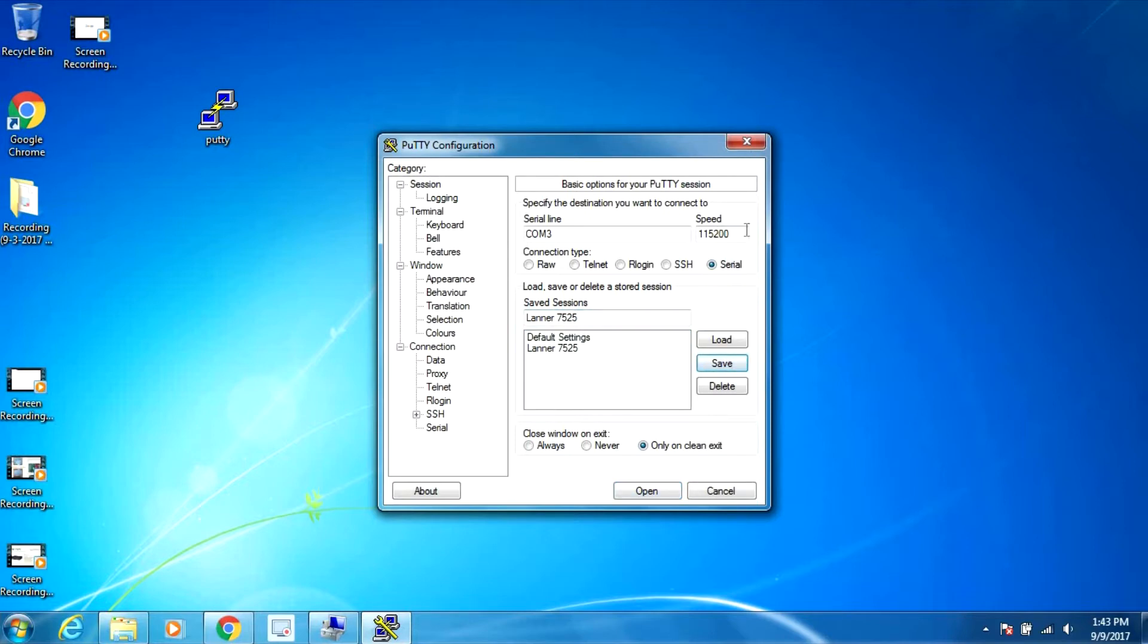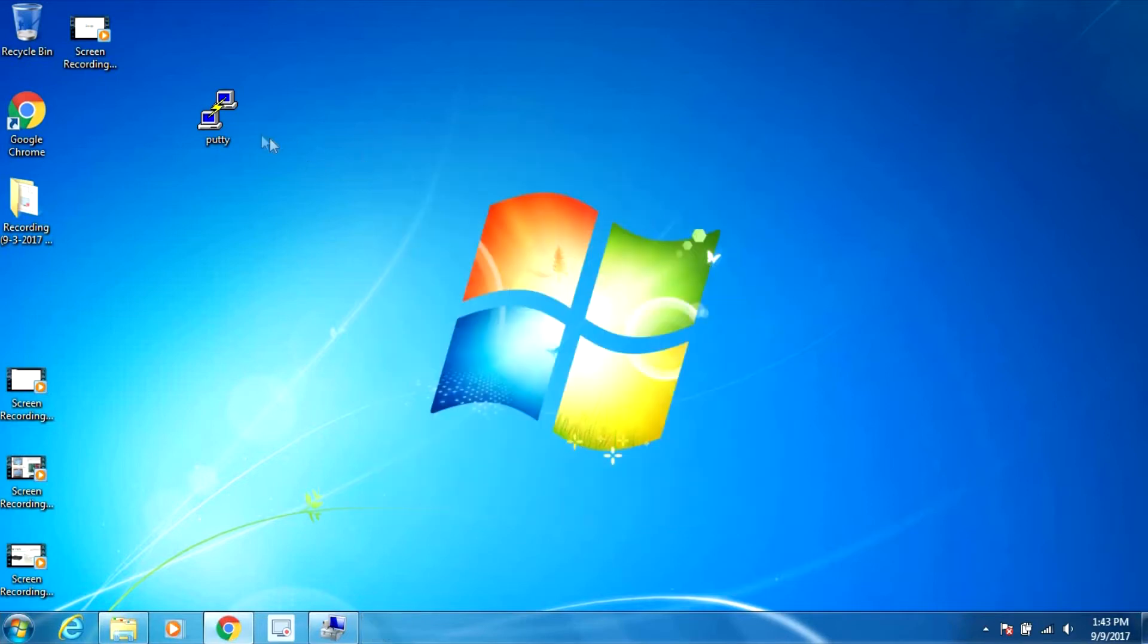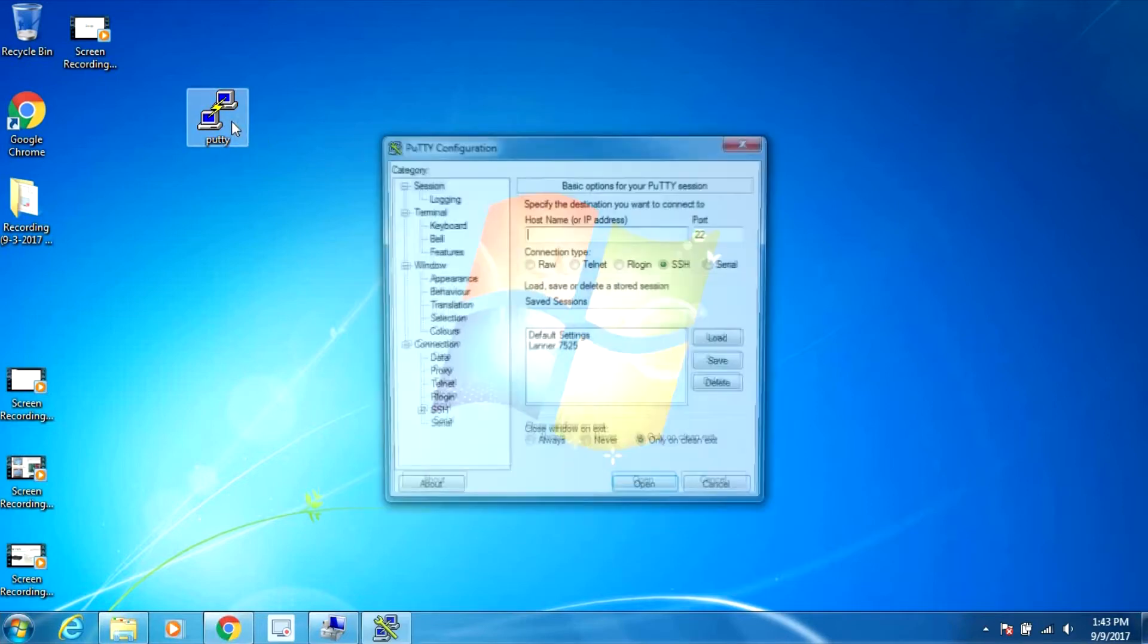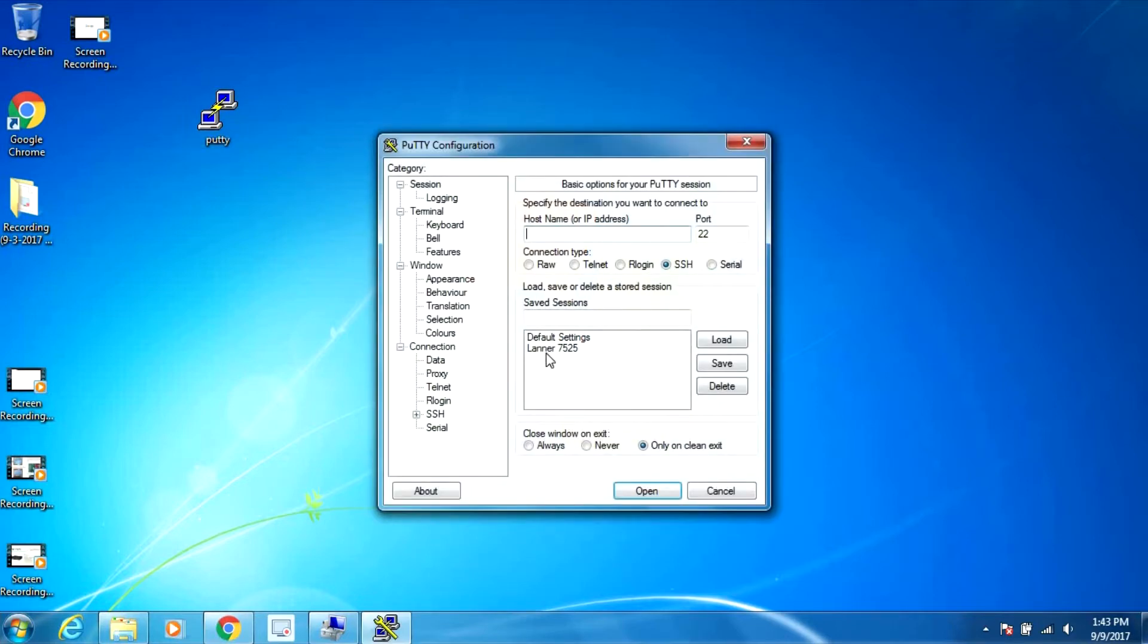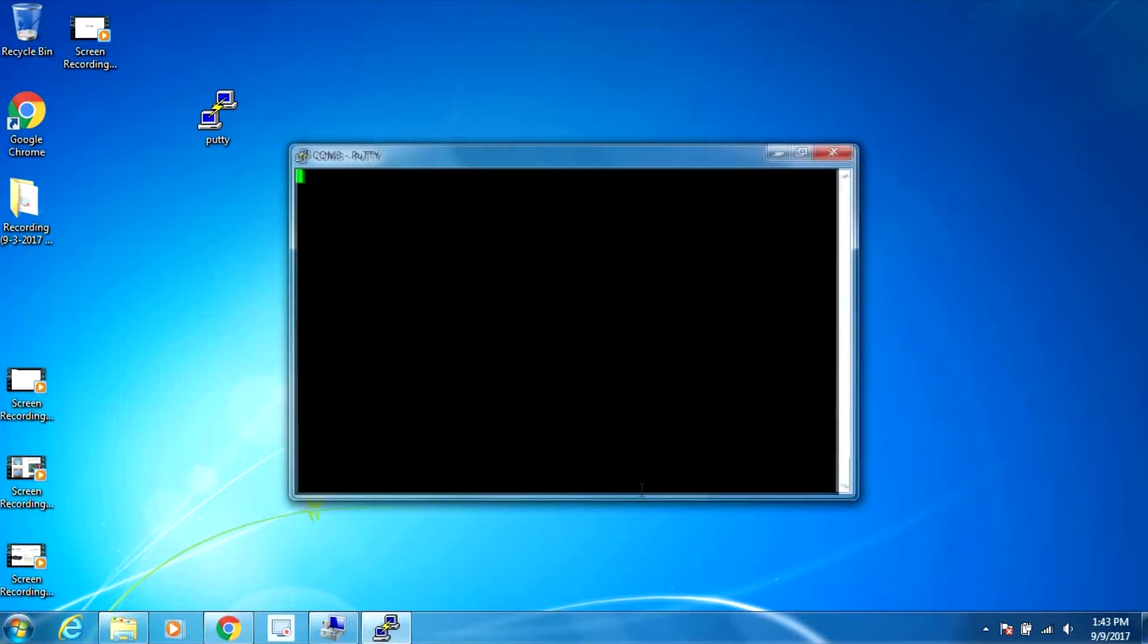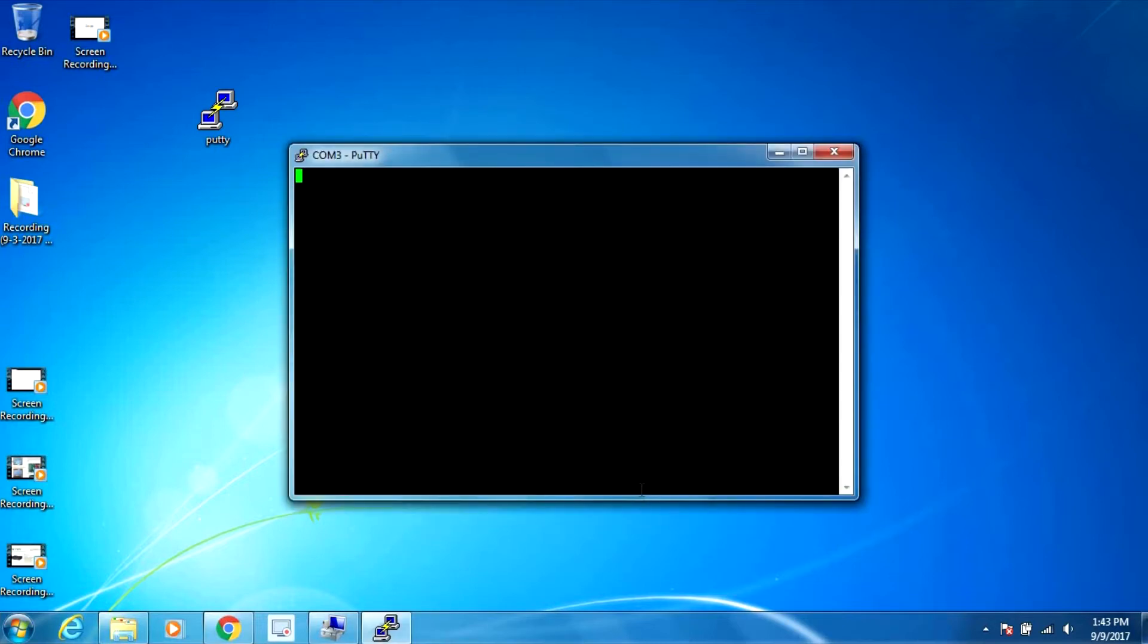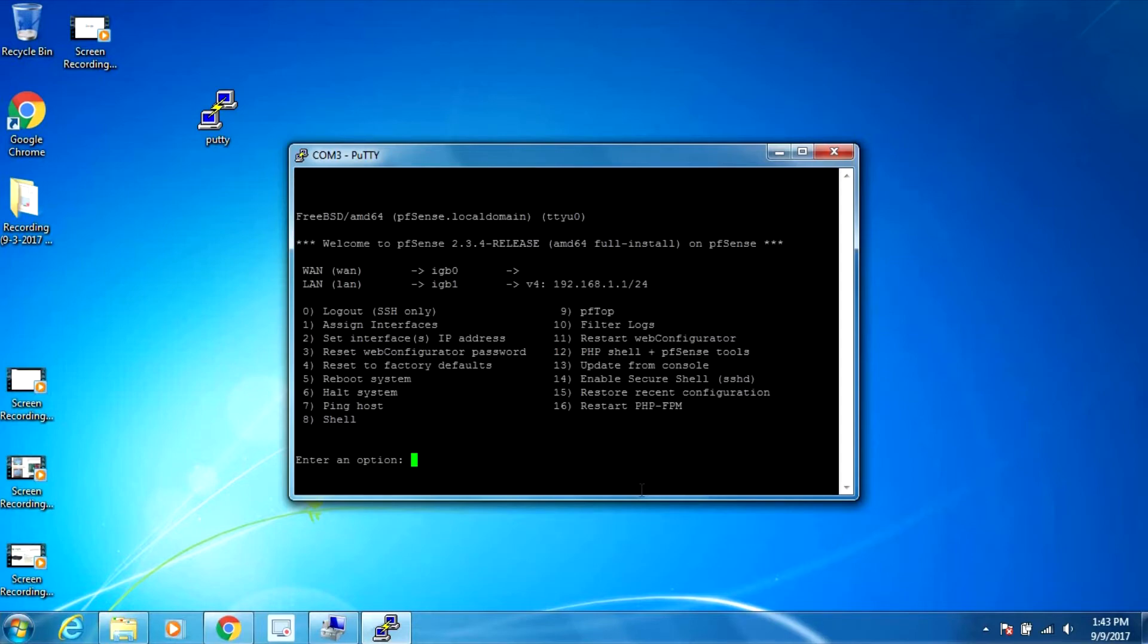Now when I open this next time, it shows here. All I have to do is click load and open. We can see the pfSense console screen, so that means everything is working.